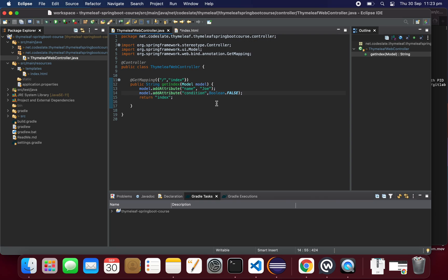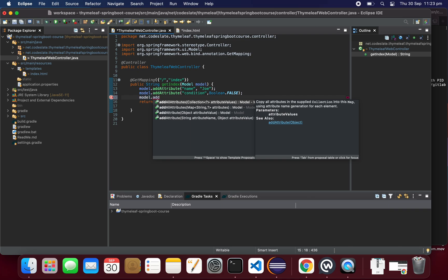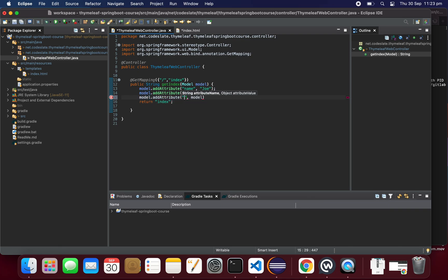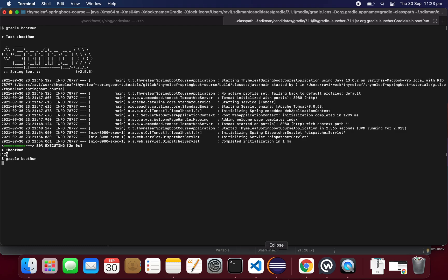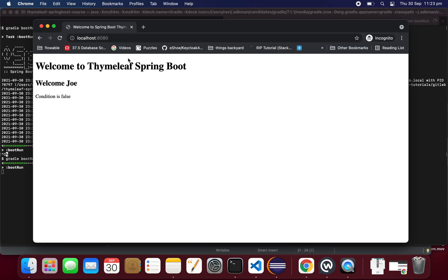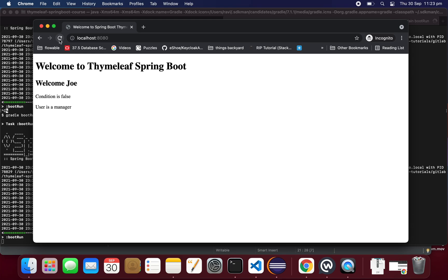We need to set the role in the controller class. Using model.addAttribute, let's set the role to 'manager'. Save both the template and the controller. After restarting the application and reloading, we can see 'user is manager' — this is how the switch statement works.